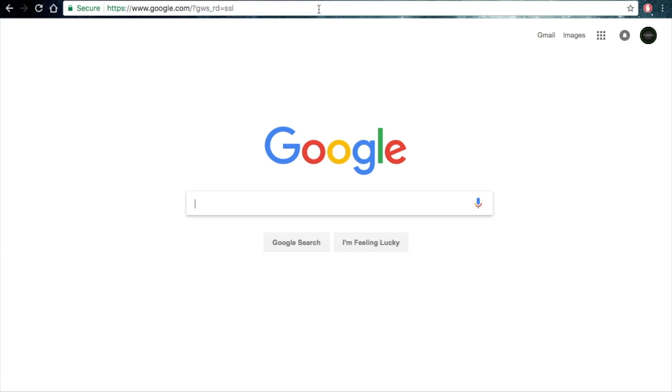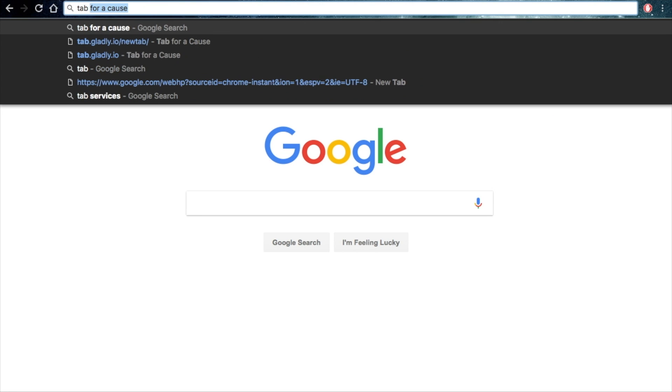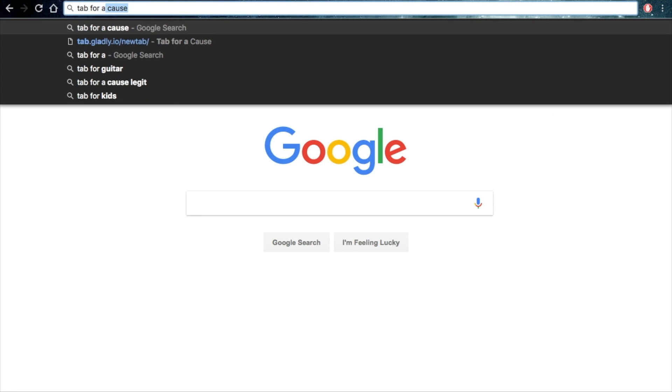So what you want to do is go into your search bar and type 'tab for a cause.'